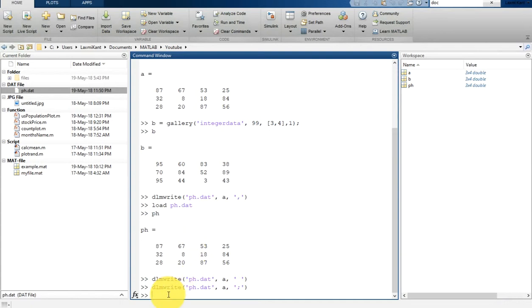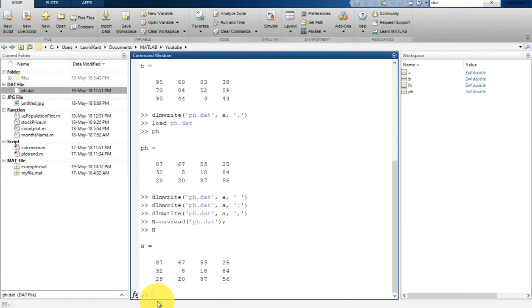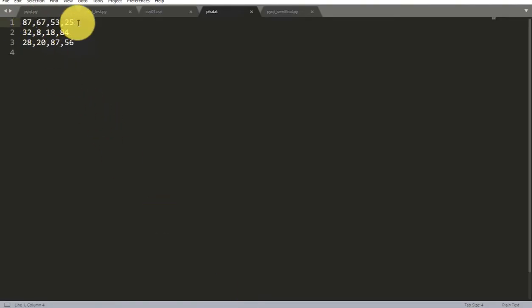Now suppose you want to read this CSV file. Let's make it comma-separated again and hit enter. For reading there is a csvread function. Read this into a new variable N: csvread('phdata.dat'). It will read that file into N. Now let's print N — you will see it is loaded in matrix form. This represents the first row's four values which were separated by comma.